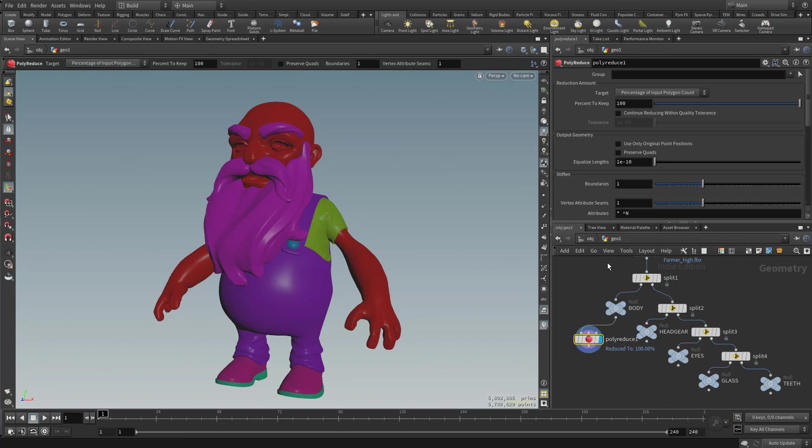And again, it hasn't done anything because poly reduce is set to, by default, percentage of input polygon count, and it's 100%. So I could change this percentage, or I can do this drop down menu and choose something else.